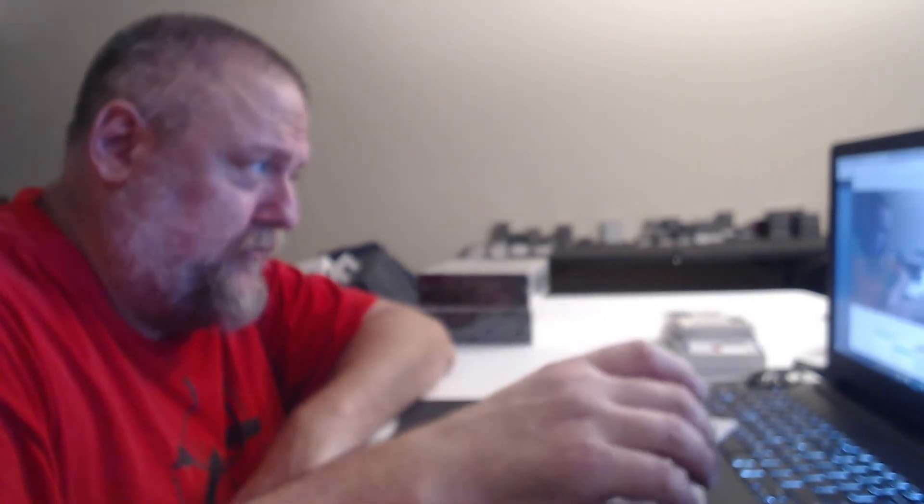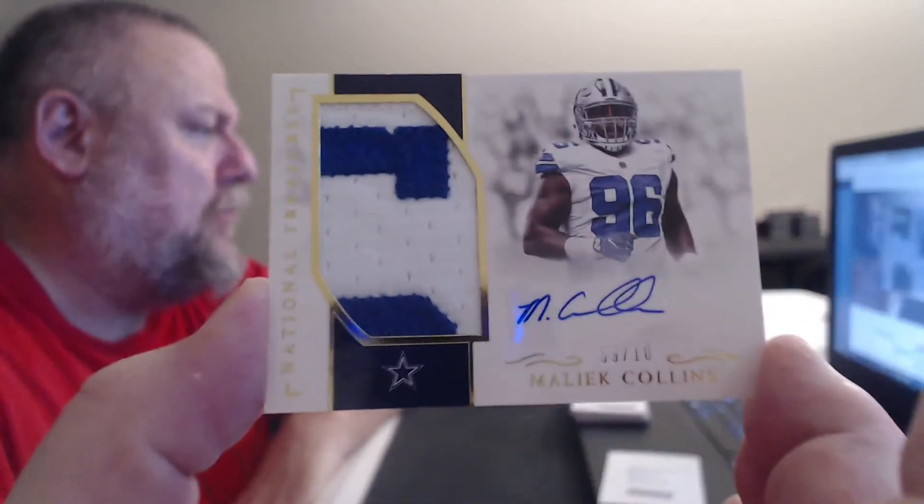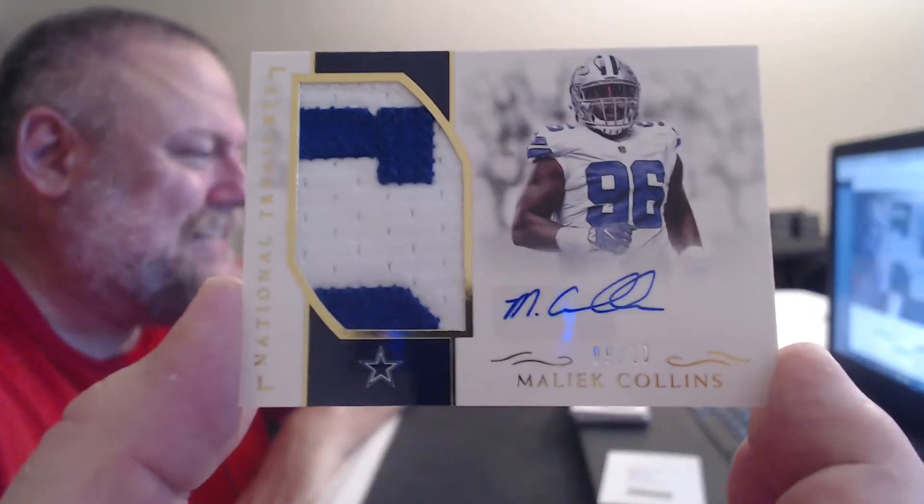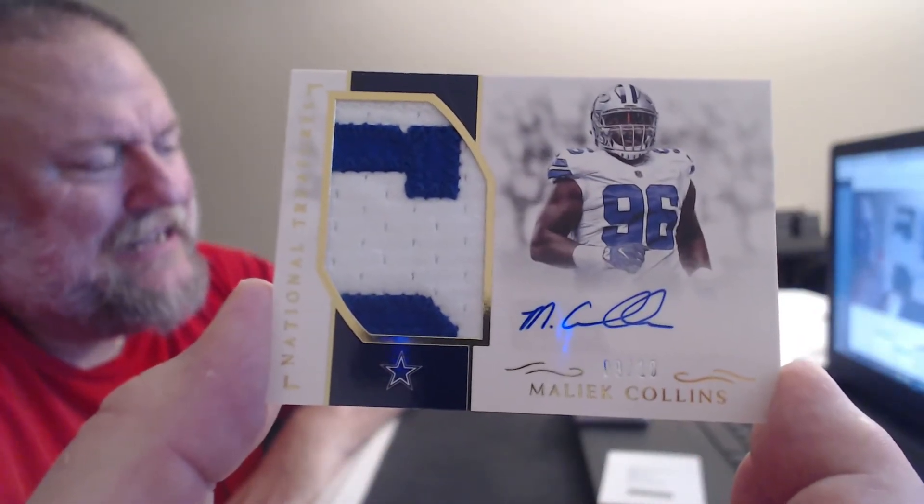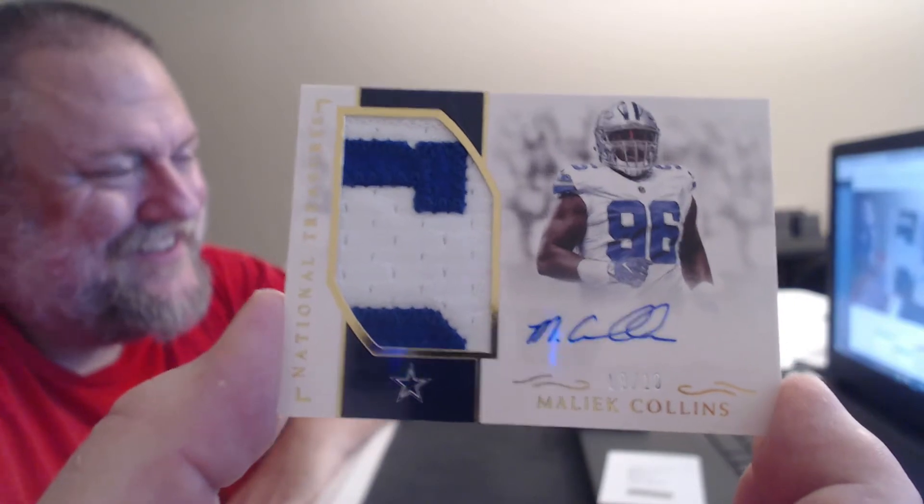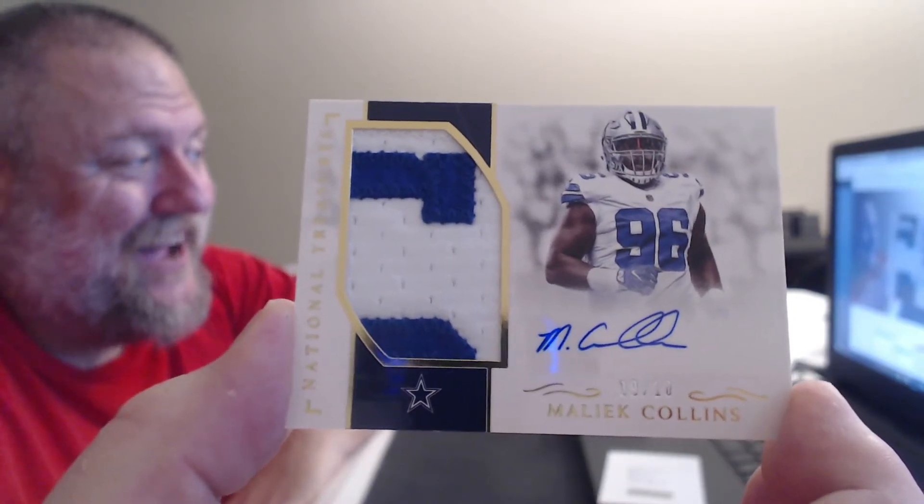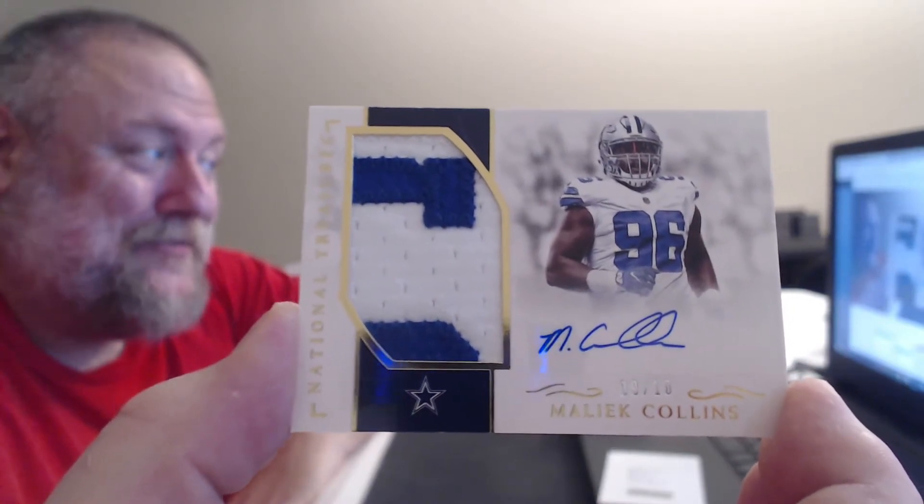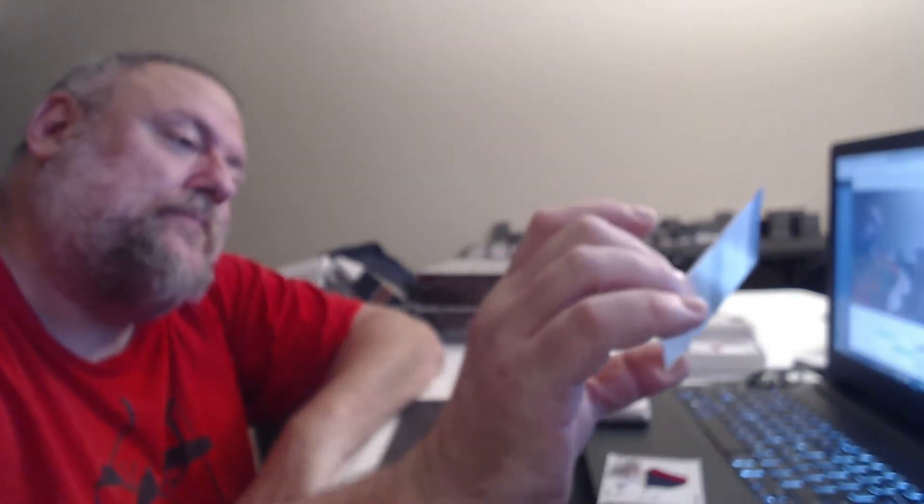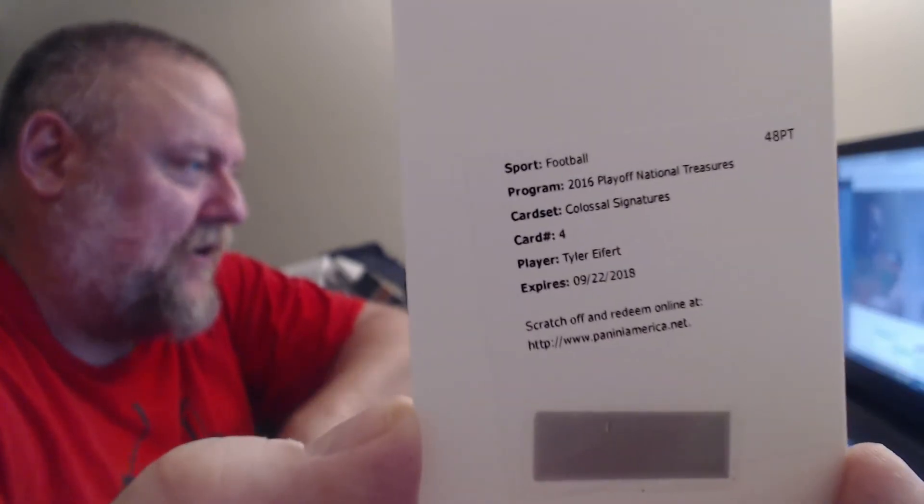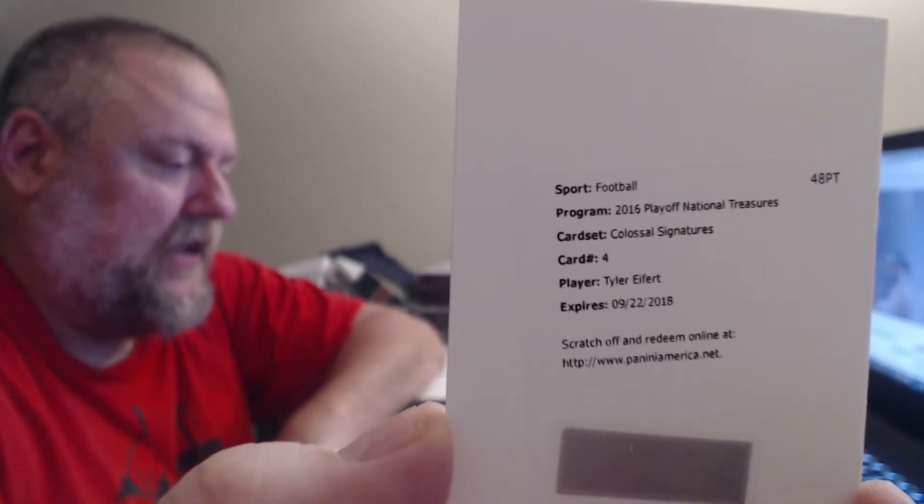Here's a guy who definitely don't see a whole lot of. Nice patch, too. There's two Redemption. Two of the Redemption card. Redemption. 9 of 10 for the Cowboys. Malik. That's a bad idea. I'll probably do really well. Malik Collins. First Redemption. Colossal Signatures, Tyler Eifert. That's a bit of a wait.